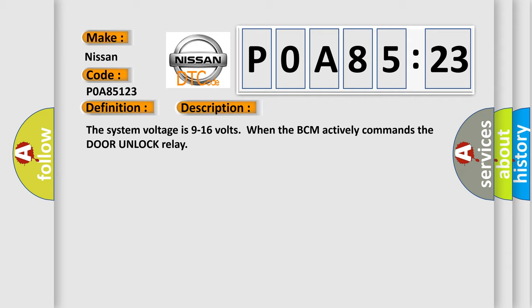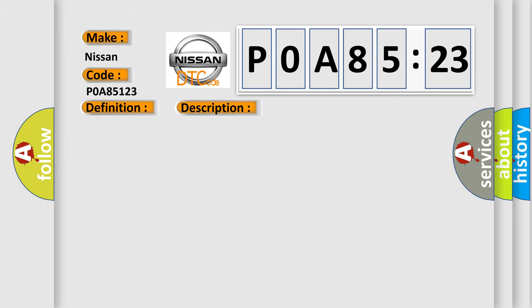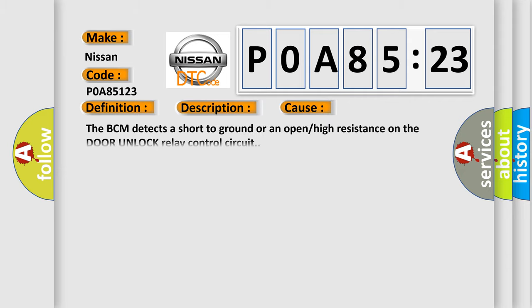This diagnostic error occurs most often in these cases: The BCM detects a short to ground or an open or high resistance on the door unlock relay control circuit.